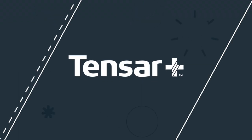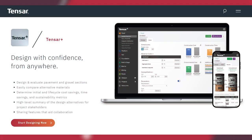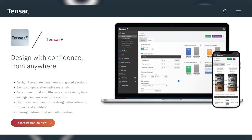Before we go on here, I'd like to recognize our sponsor for this episode, TENSAR International. Here's a message from TENSAR about their award-winning software, TENSAR Plus, which is available to you at no cost.